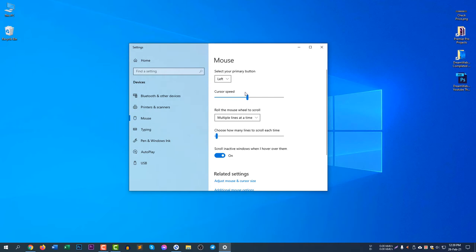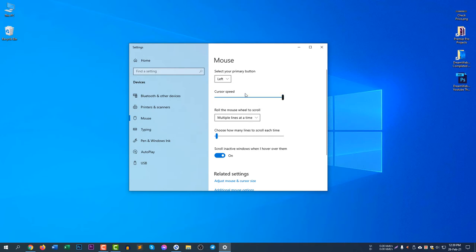If you make it to 20, you can see the speed is very fast. When I just move a little bit, the mouse moves very fast. So now let's put it to 10 because 10 is working good for me.